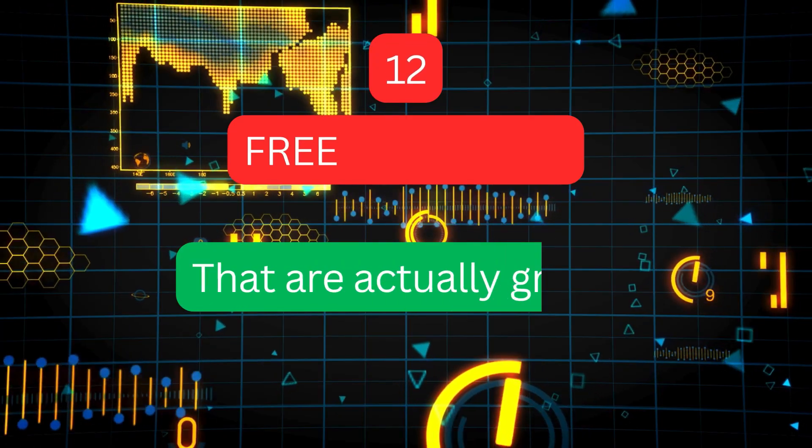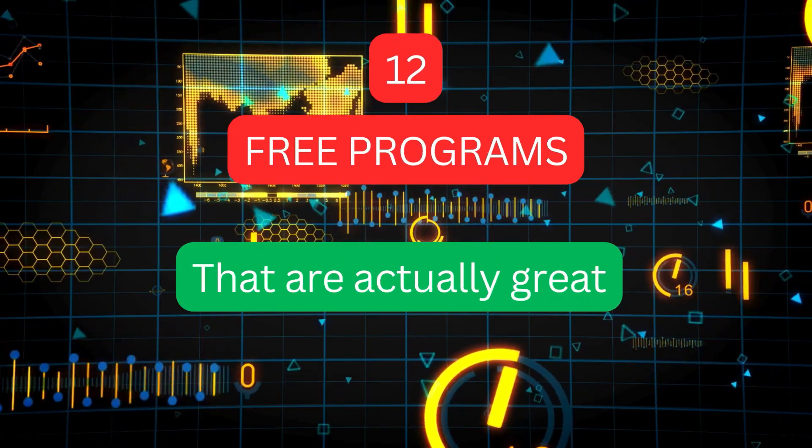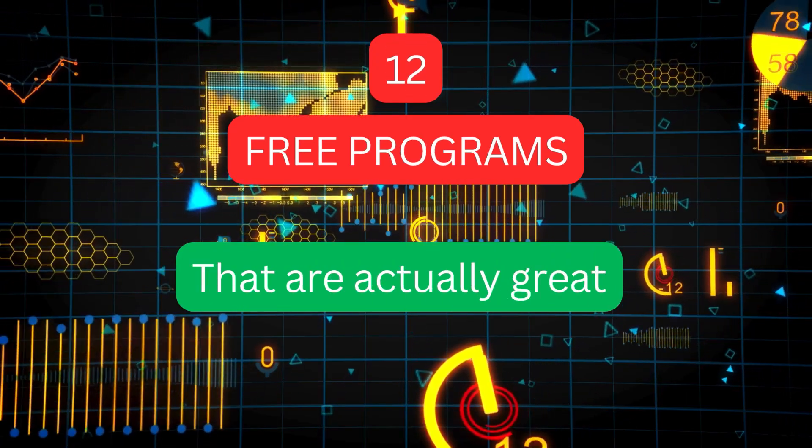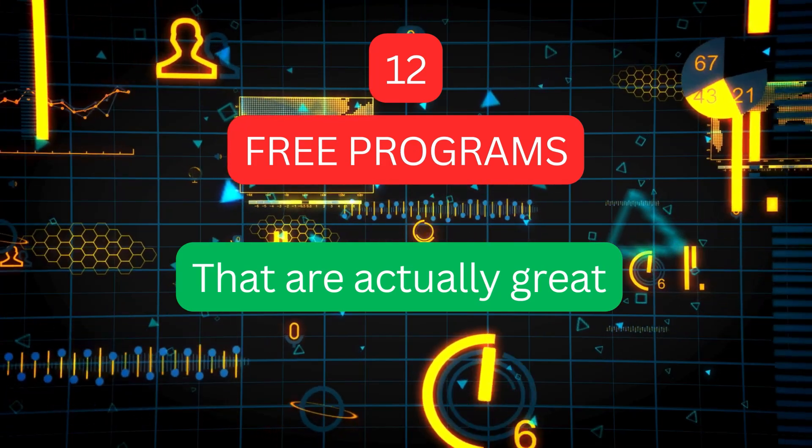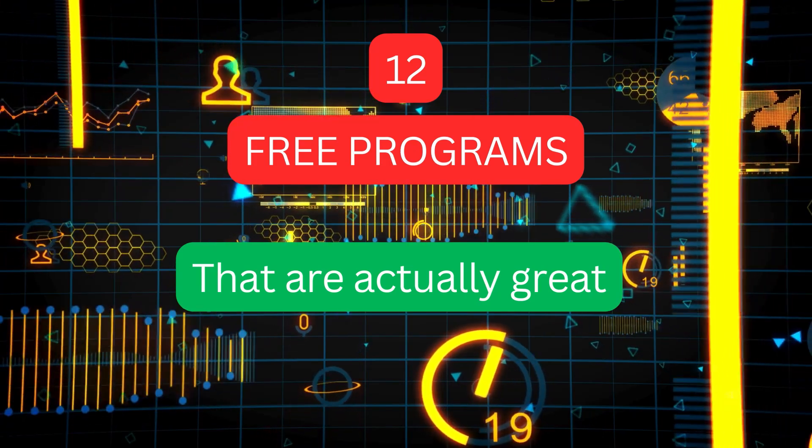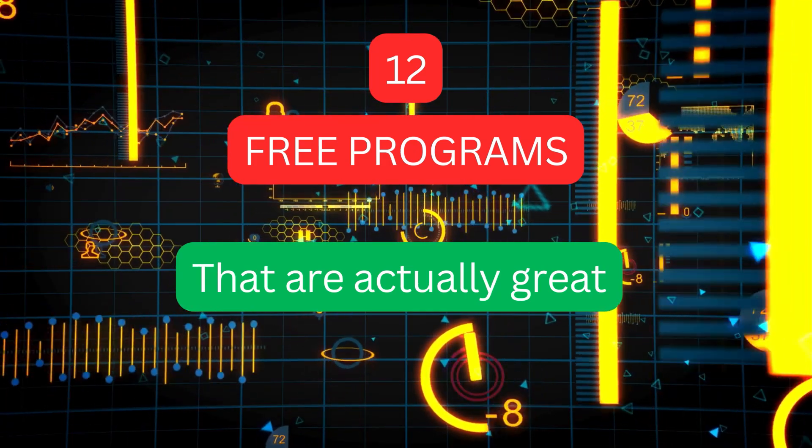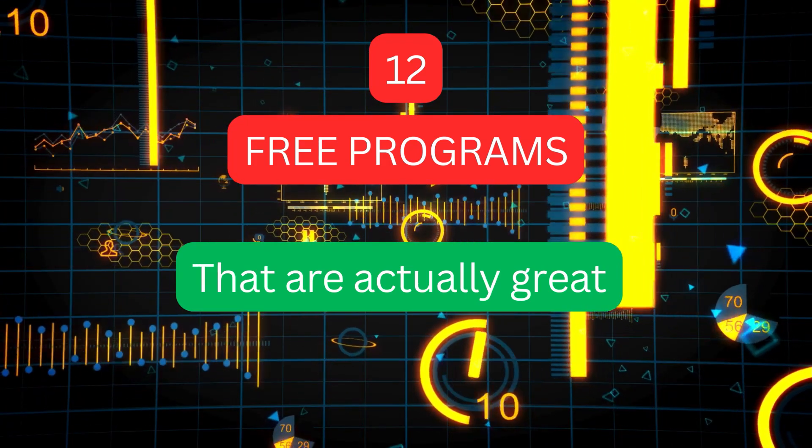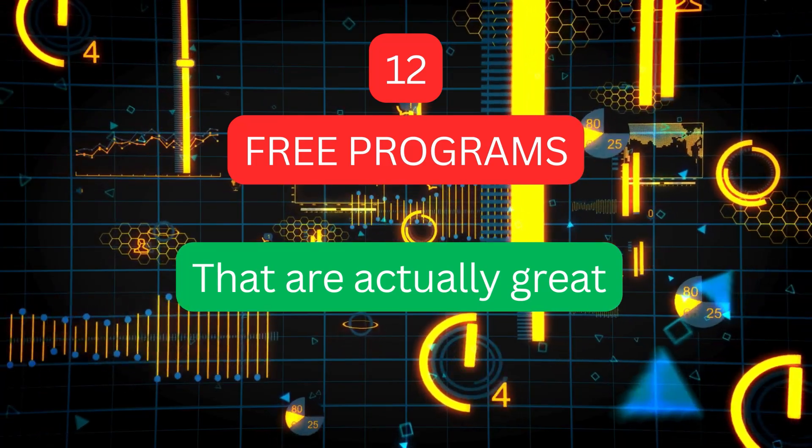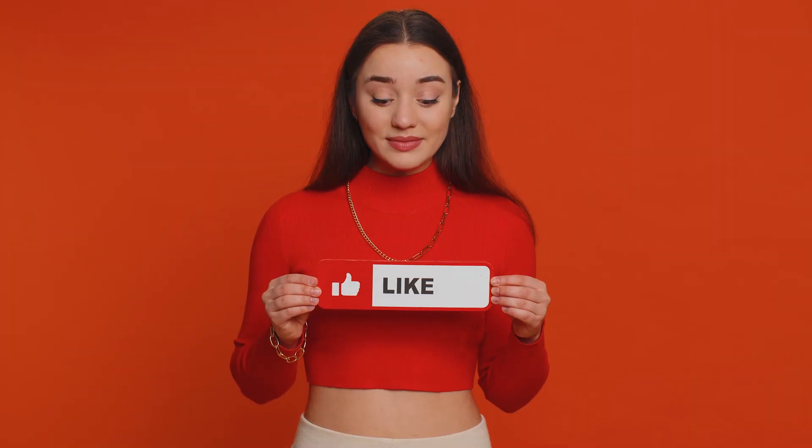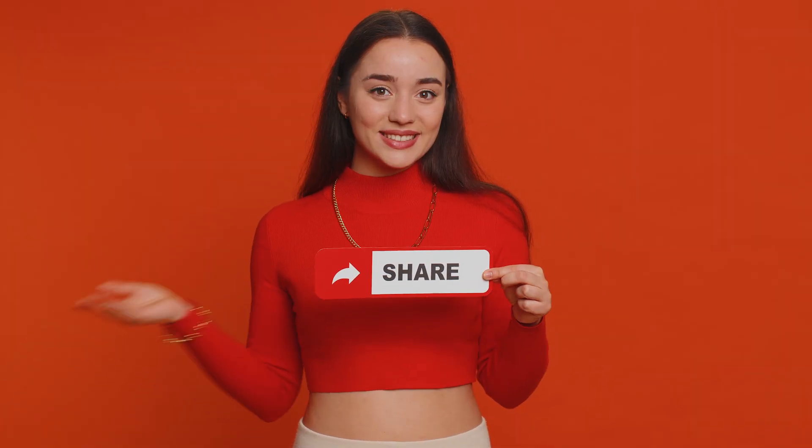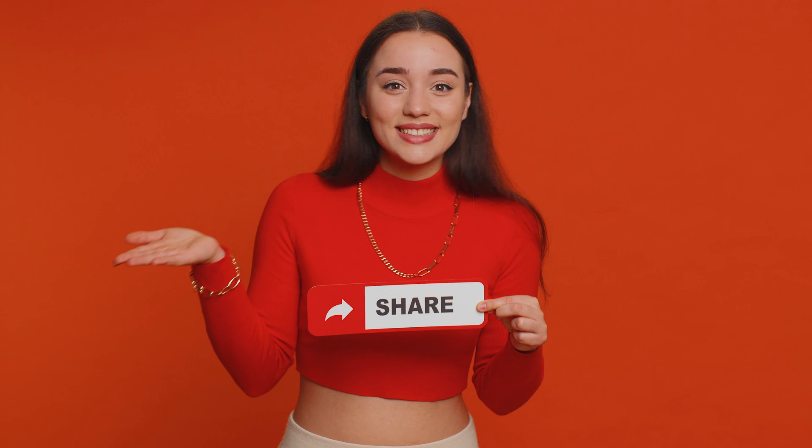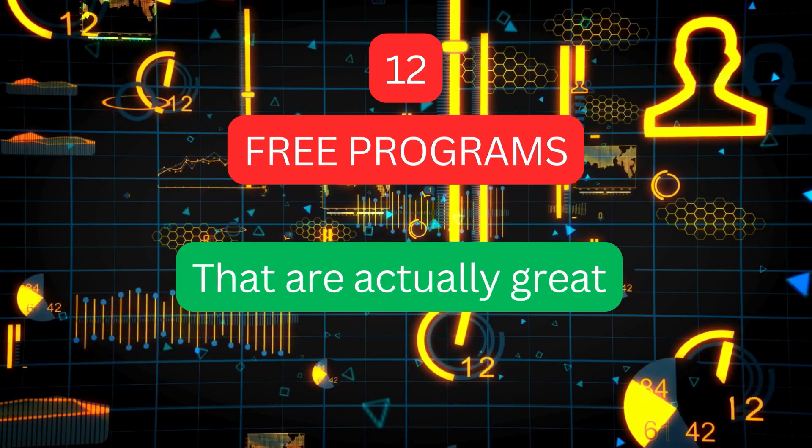And there you have it. 12 amazing free programs that can transform your computing experience. All links to these fantastic tools are in the description below. If this video was useful, give it a thumbs up and share it with anyone who might benefit from these free alternatives.